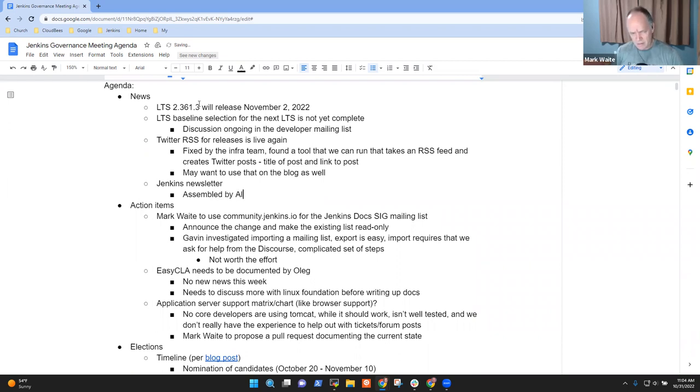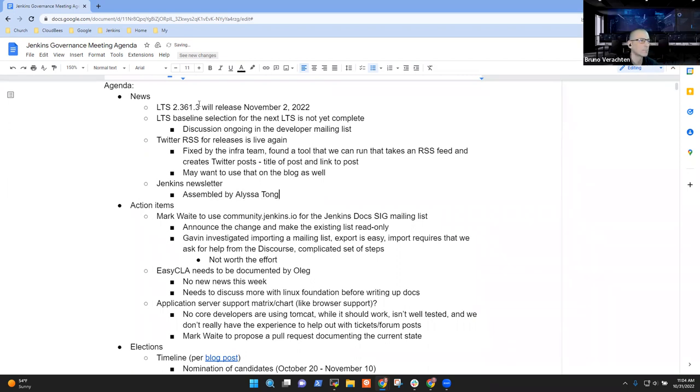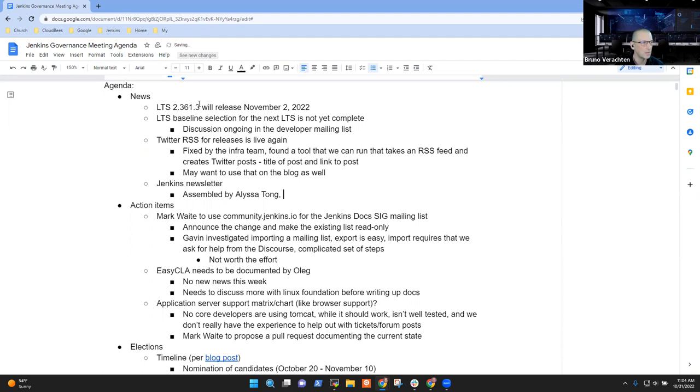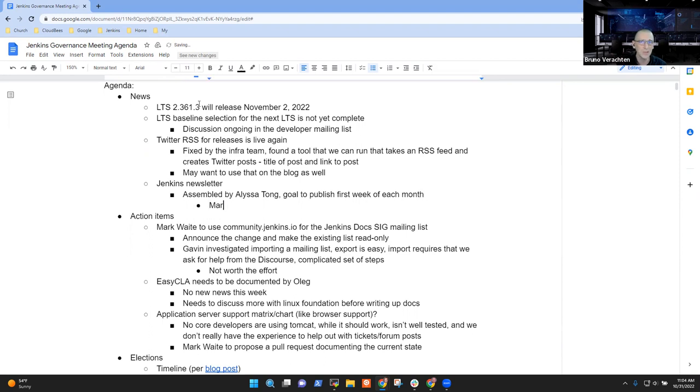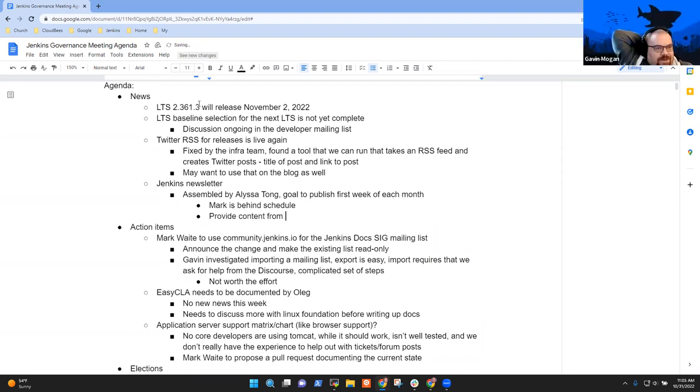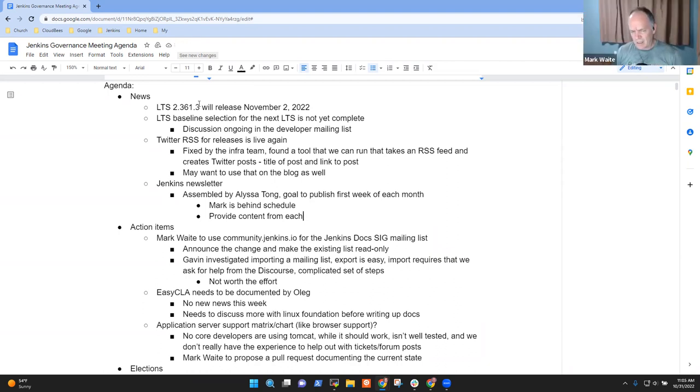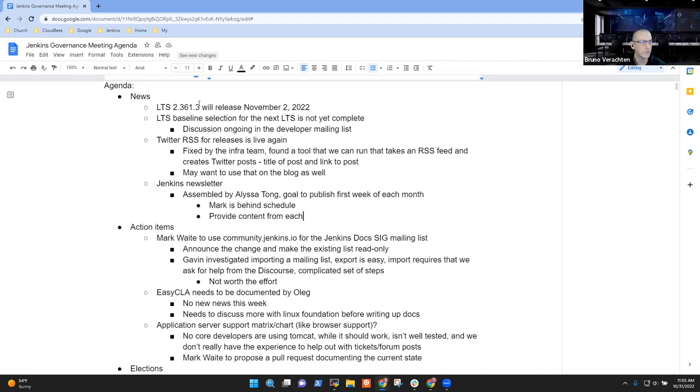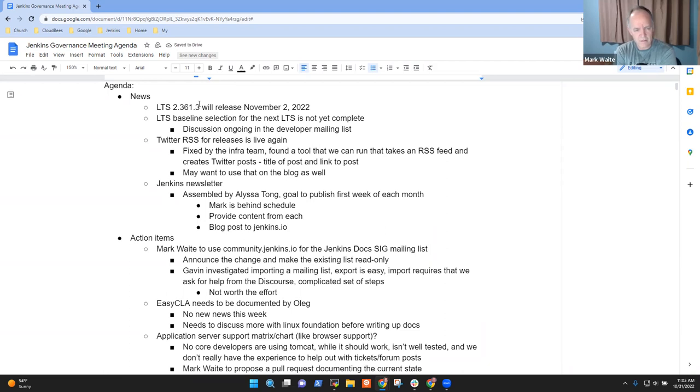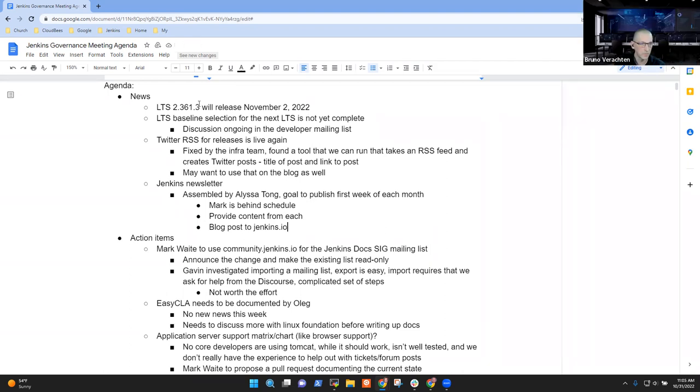And the newsletter, because I just found out it was a thing a couple weeks ago and I think it's really cool. Assembled by Alyssa, right? Yeah. I don't know anything else about it other than it existed and it was neat. I don't know where to find it. If you want the link, I can send it. It's supposed to be out the first week of each month. So definitely we have to work on that this week.